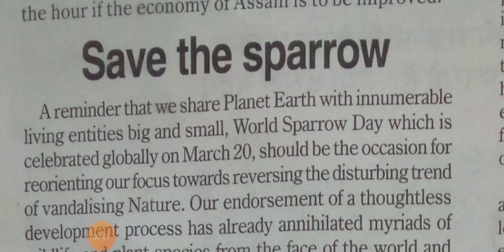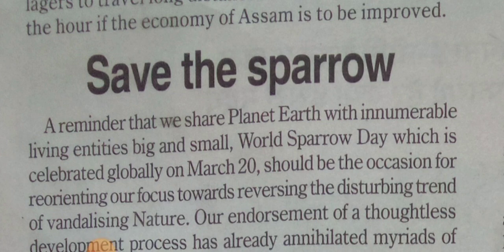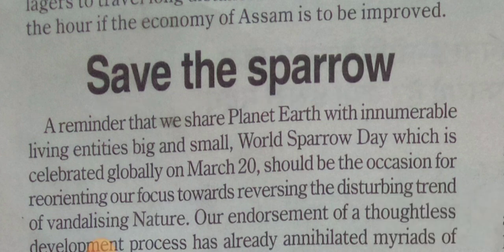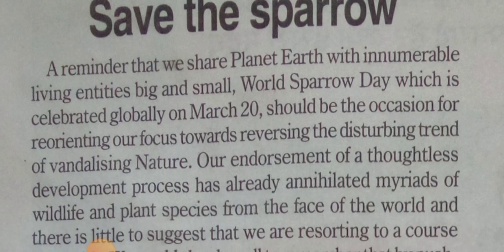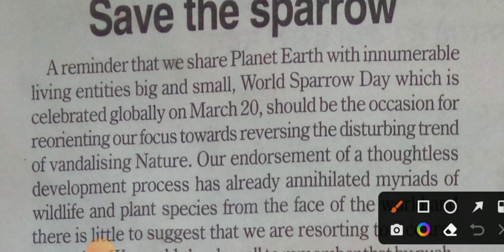We have to analyze the environment and ecology, which is very important. This is called World Sparrow Day, March 20th.